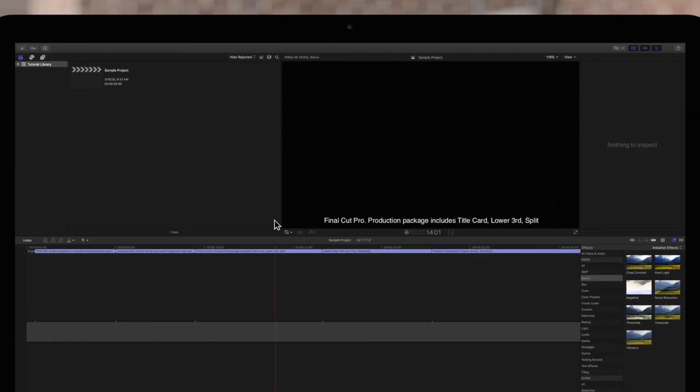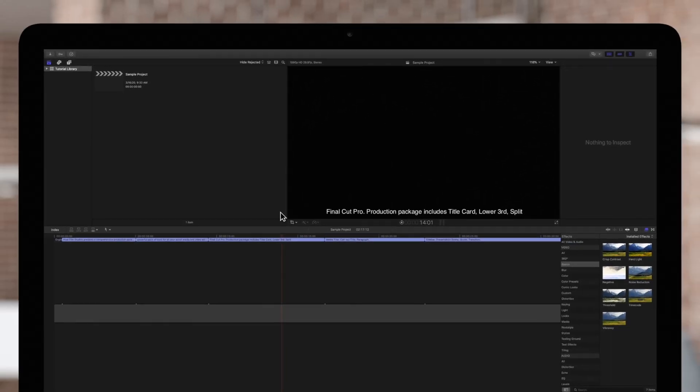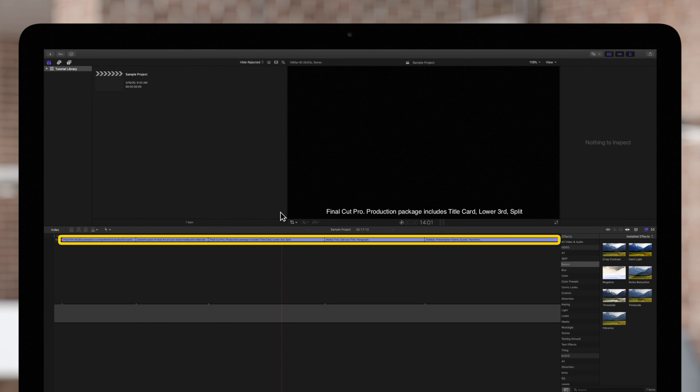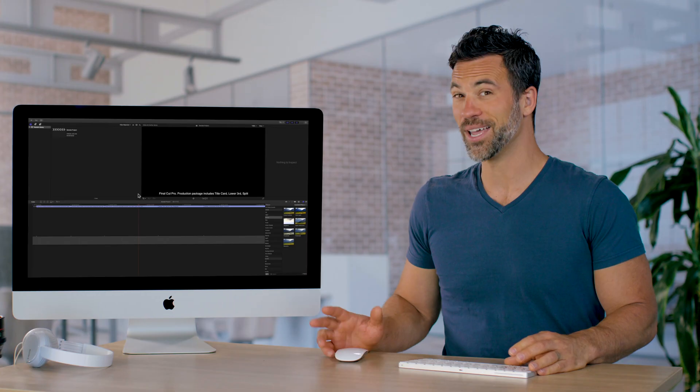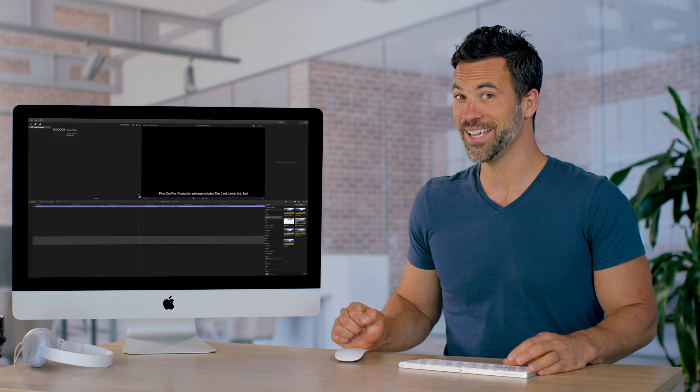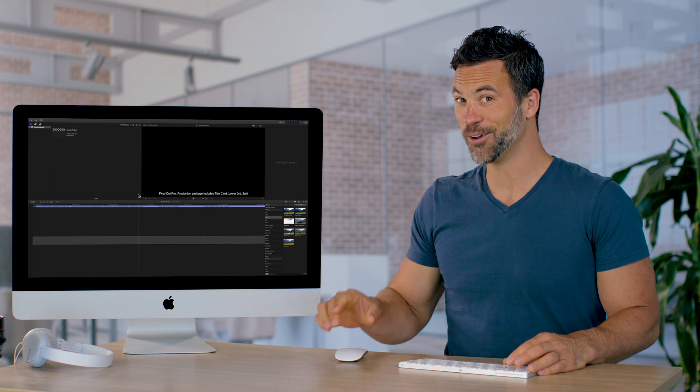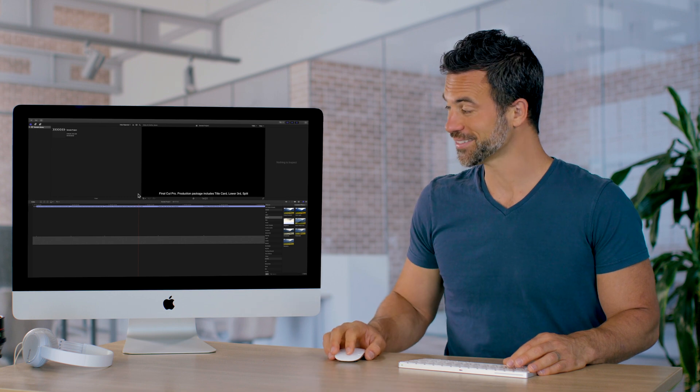All your captions will be in a caption lane at the top of the timeline. And we're not done yet. One more thing.